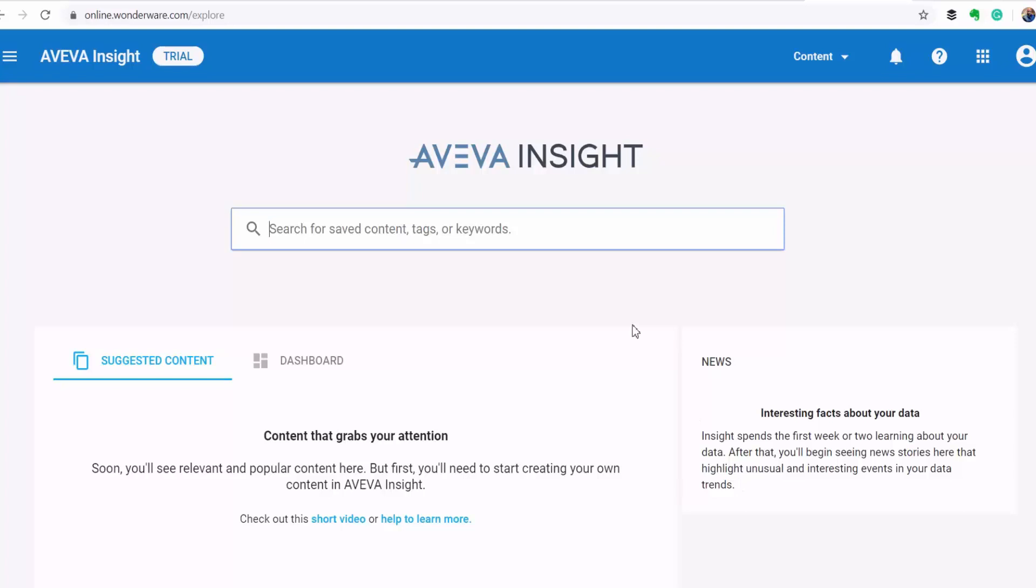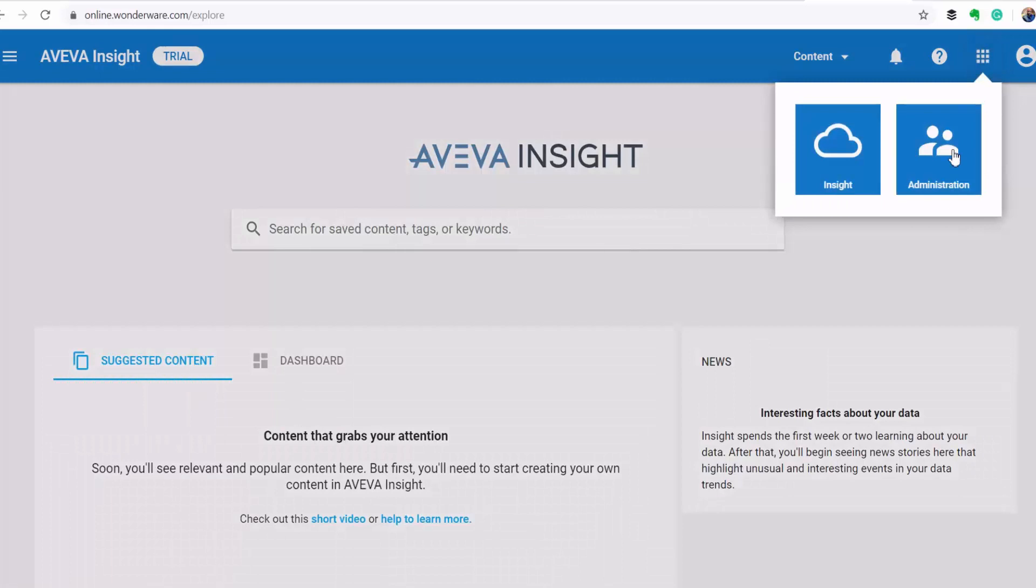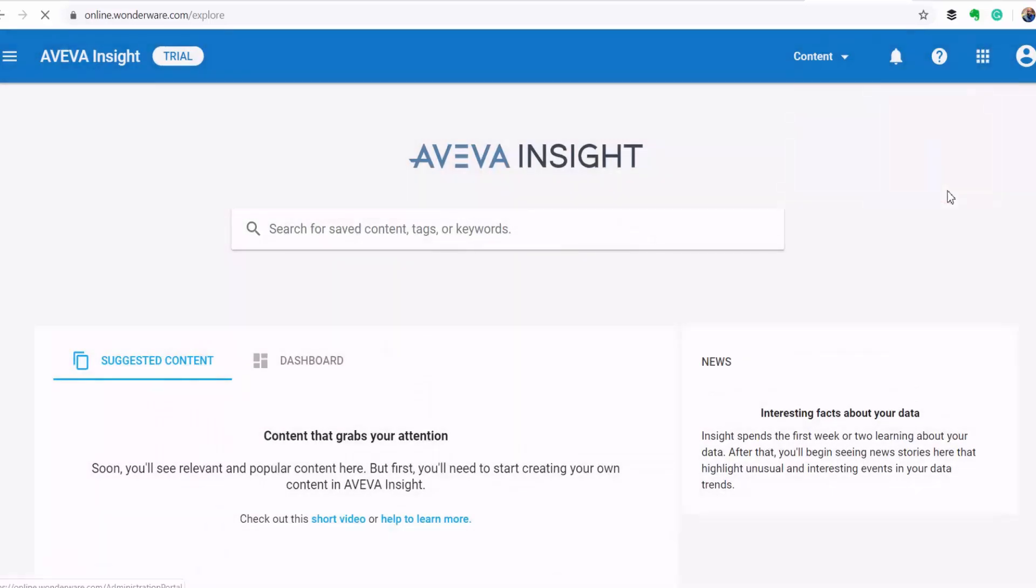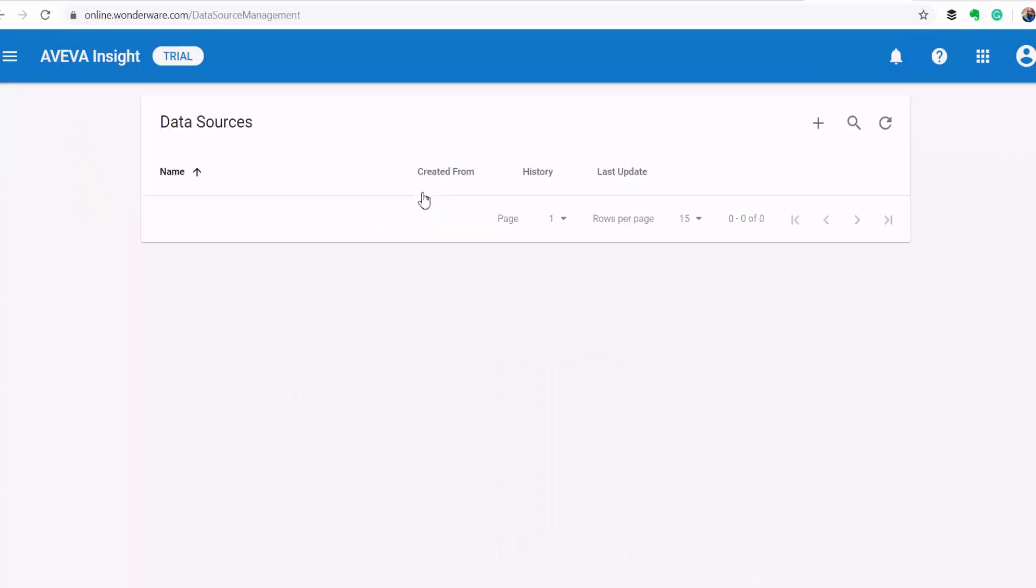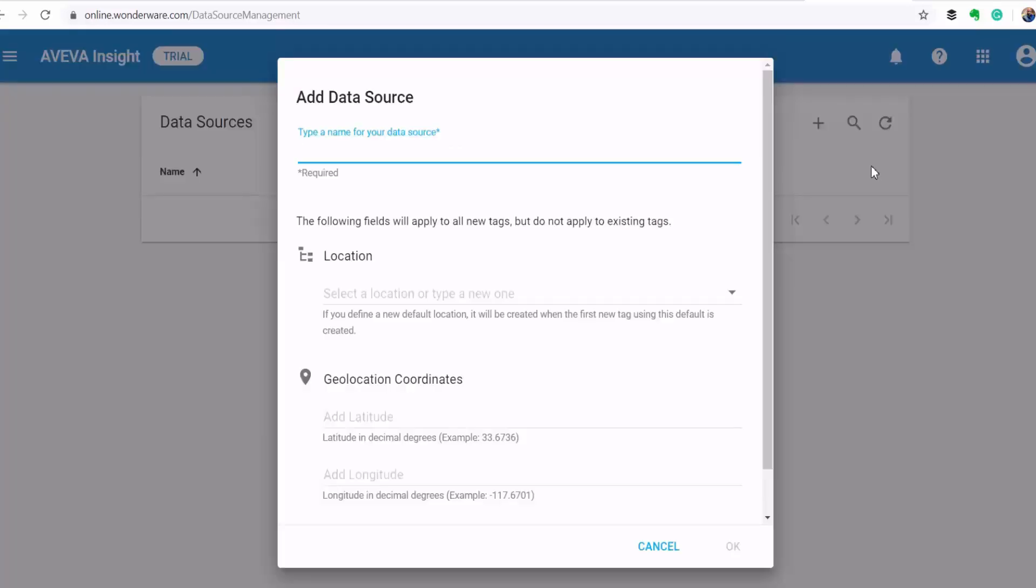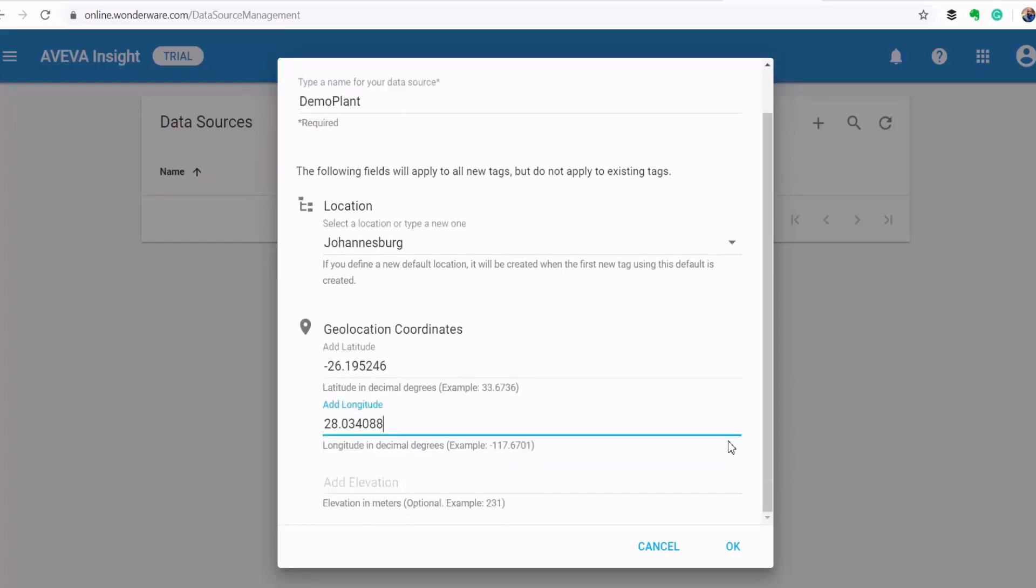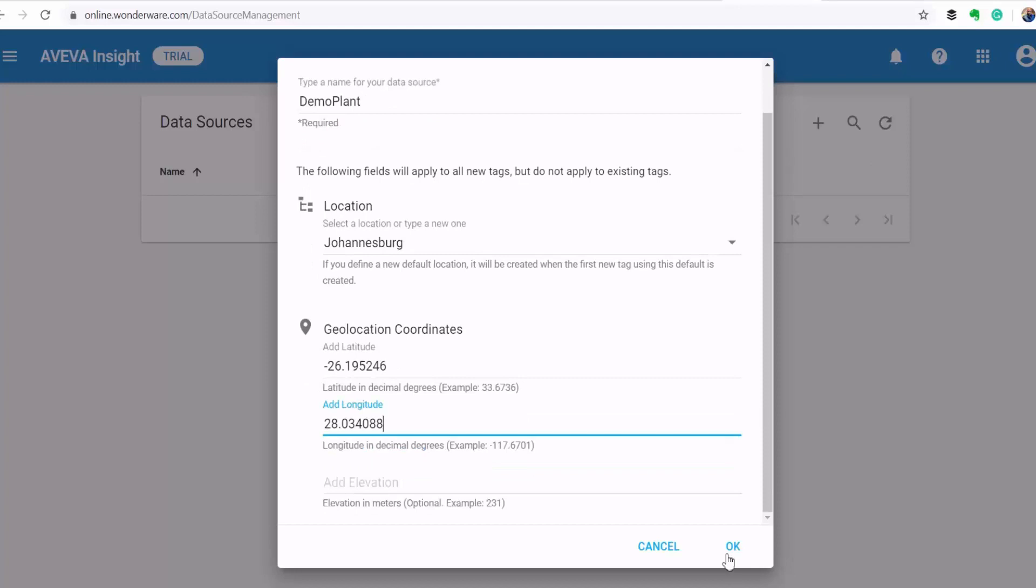So to do that, I'll go to my administration page and then I'll click on the plus sign to define a new data source. And then I'll select the CSV/JSON. I'll call my data source demo plant and then I'll click okay.